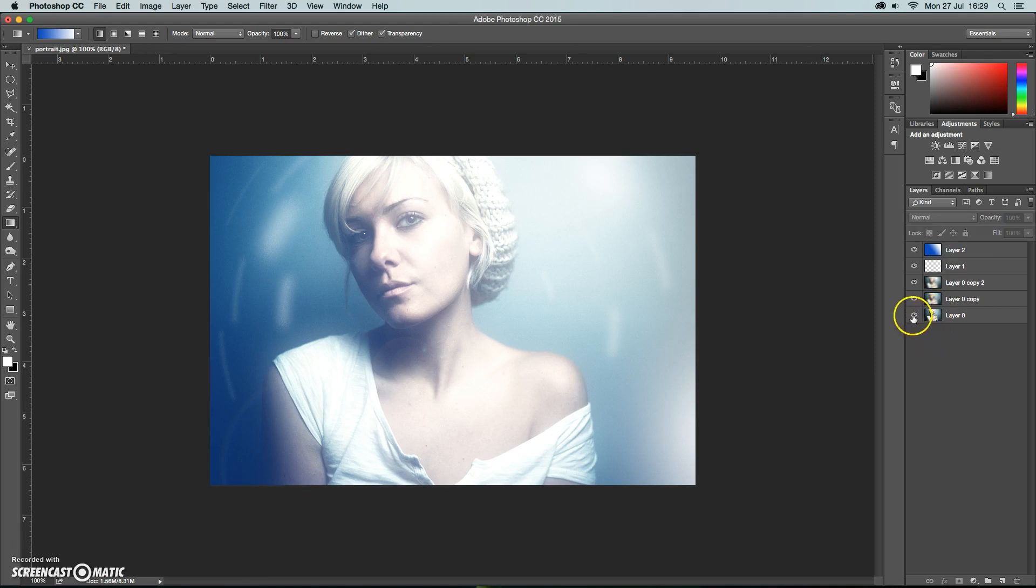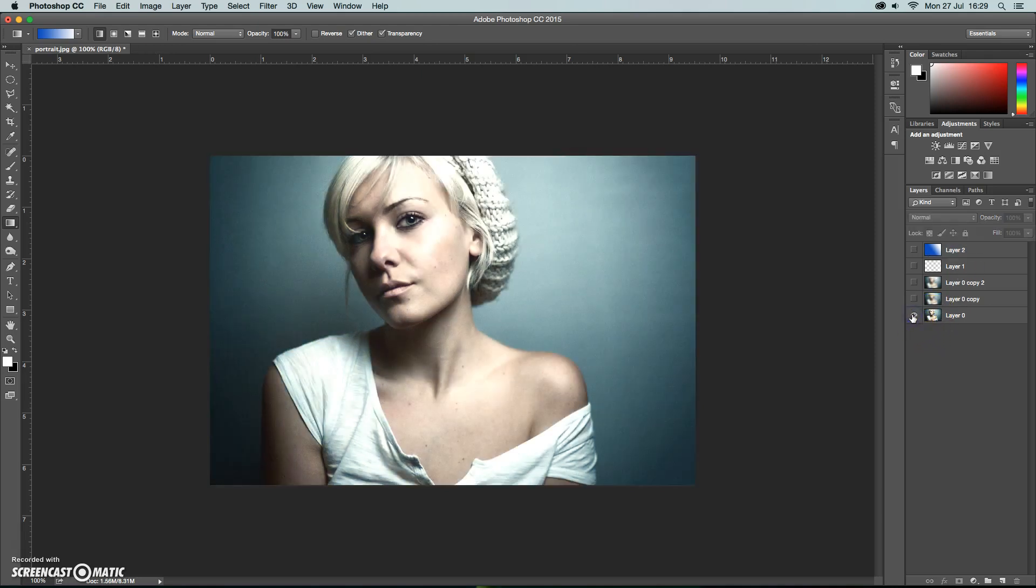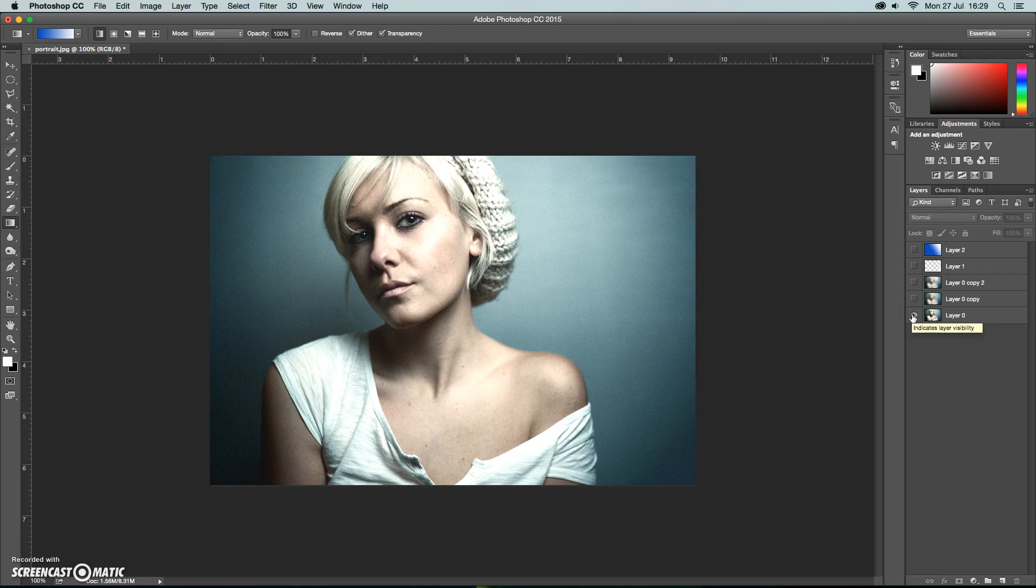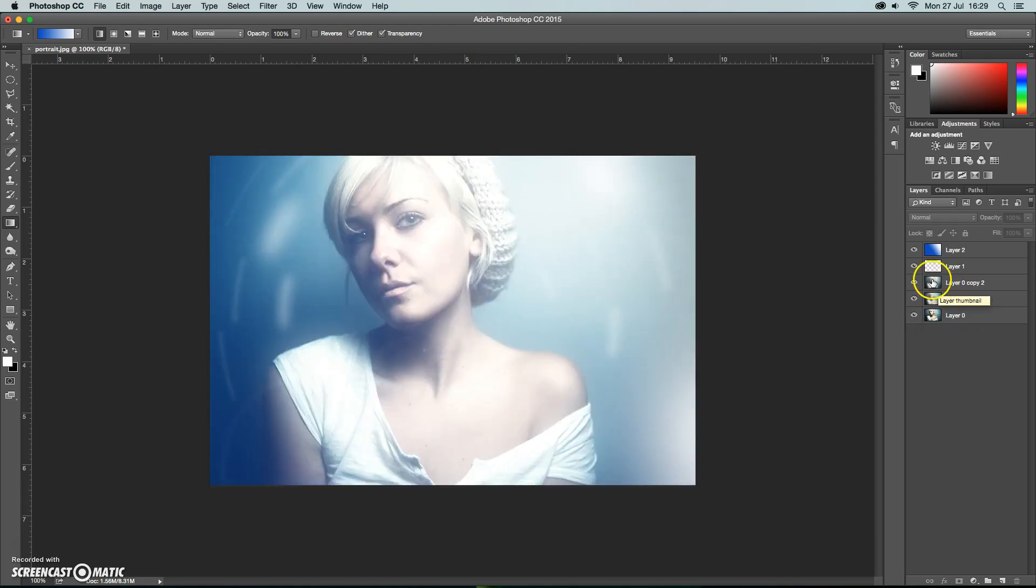If we have a look at the before and after. So we started with quite a clean crisp image and we've added some nice softening effects and some spiral effects in the background there and some colors as well.